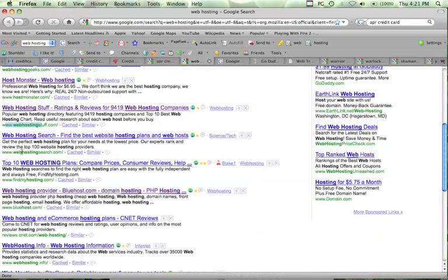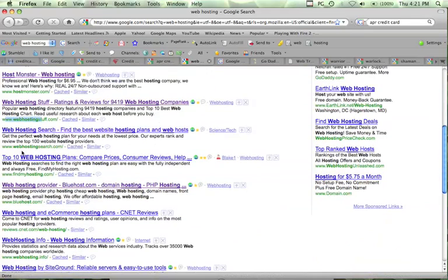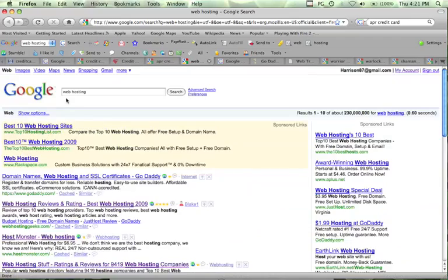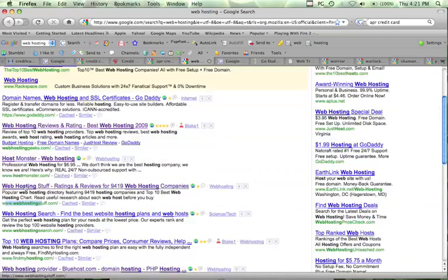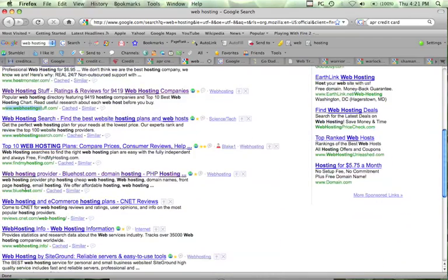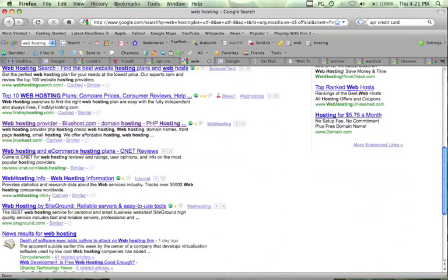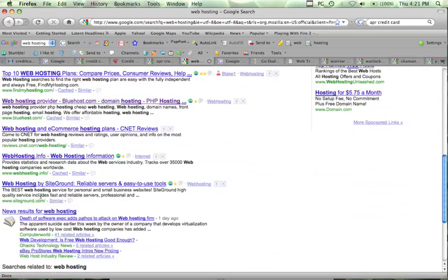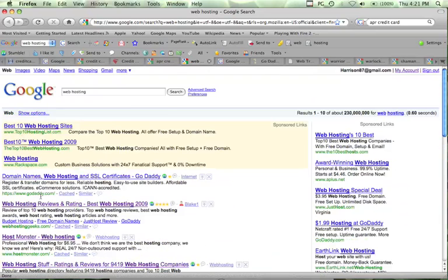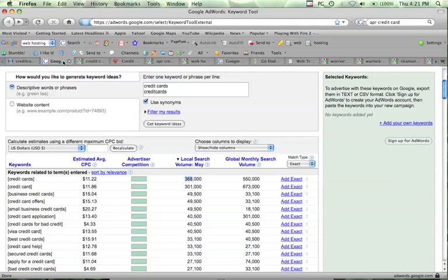Web hosting stuff, same. Web hosting stuff. They're ranking for, this is for the search term web hosting. Find my hosting. They all have the keyword, webhosting.info. They all have their keyword that they're trying to rank for in their domain name.